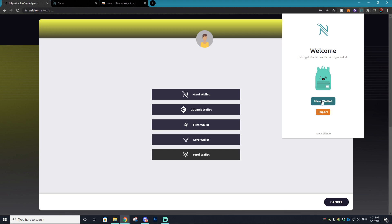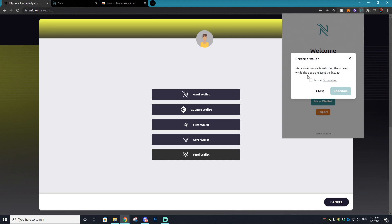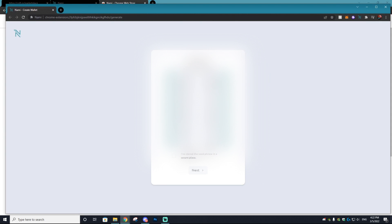On this page, you just want to hit new wallet unless you already have one you can import it. Accept the terms and go to continue. Then you'll receive your seed phrase. This is going to be completely blurred out on my screen, but basically you want to copy this seed phrase down. Make sure you don't take a picture of it. Write it down on a piece of paper.